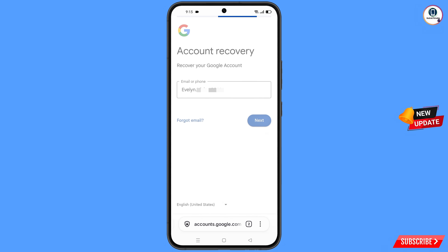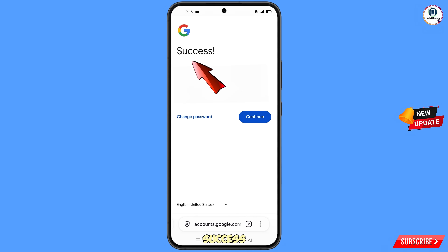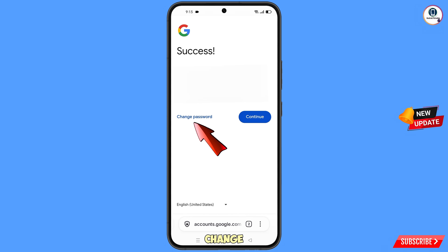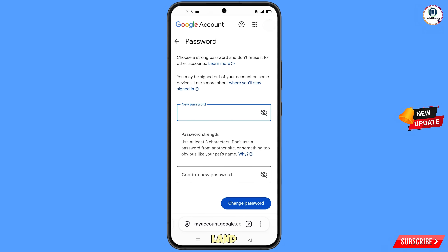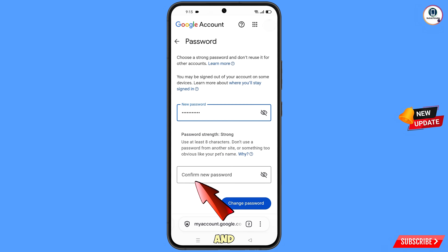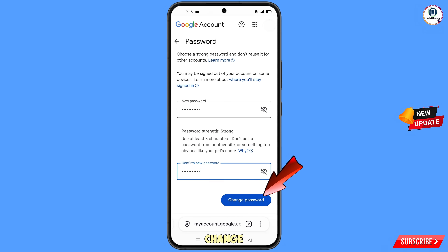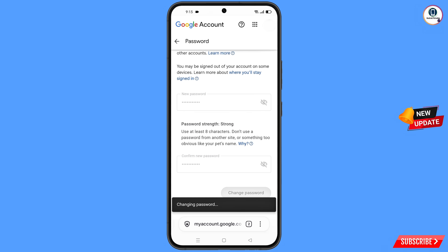Enter the Gmail account that you want to recover and tap on Next. A success option will appear with two choices — Change Password and Continue. Tap on Change Password. You will land on the password change dashboard. Set a strong new password, confirm it, and tap Change Password. You will see the confirmation: "Your password was changed."